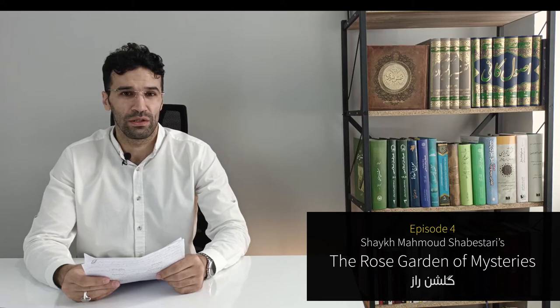Hello everyone, the fourth episode of Sheikh Mahmoud Shabestari's Gulshan al-Raz, The Rose Garden of Mysteries. In the previous episode, we discussed how Adam was created and how the human being started pondering who he or she is. And then he started a journey to find the answer, to go back to the origin. In this episode, we are going to discuss what he learned in that journey.